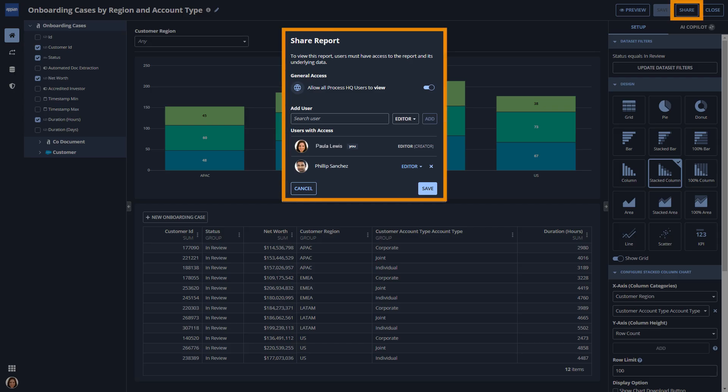Paula can share the report with all Process HQ users and provide a few teammates with edit privileges.